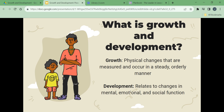Growth refers to physical changes that are measured and occur in a steady, orderly manner. Growth is measured in weight, height, and changes in appearance and body function. Development relates to changes in mental, emotional, and social function. A person behaves and thinks in a certain way in each stage of development. The rate of growth and development varies with each person, and growth and development stages vary among experts.